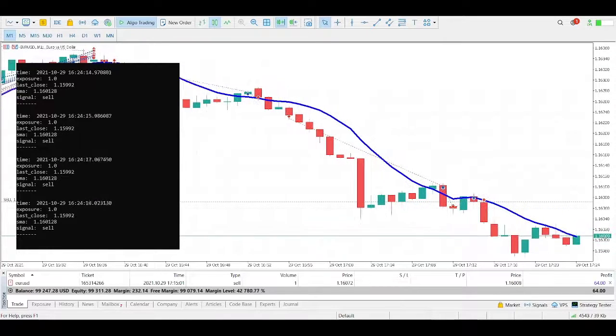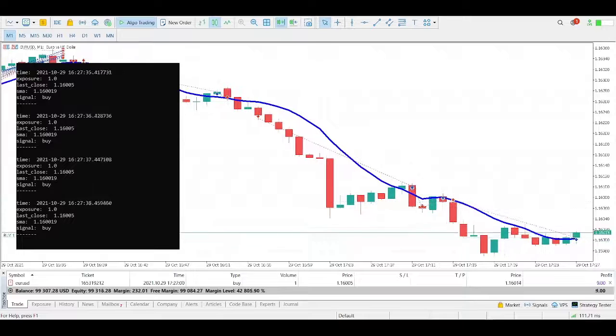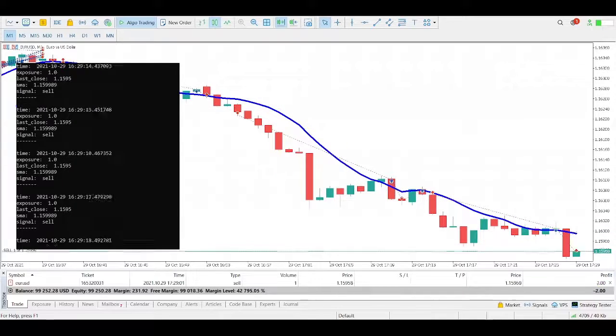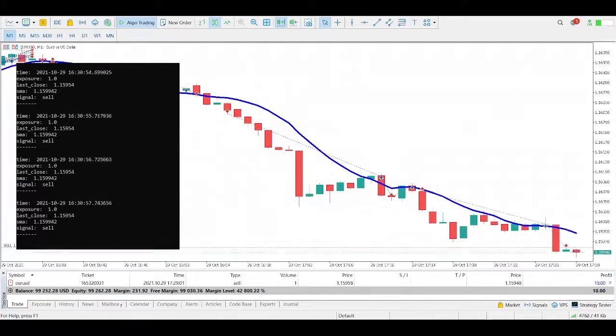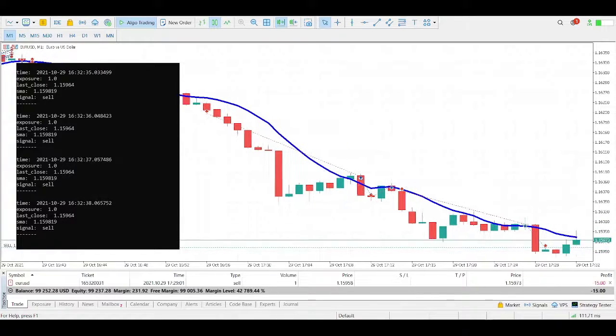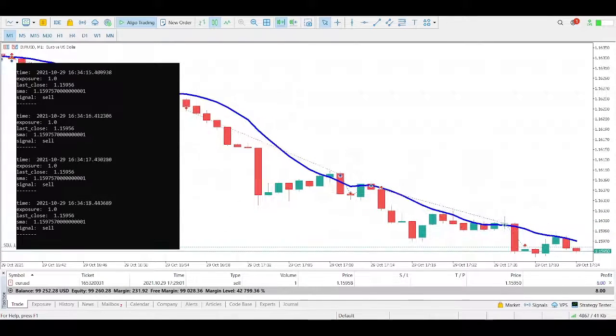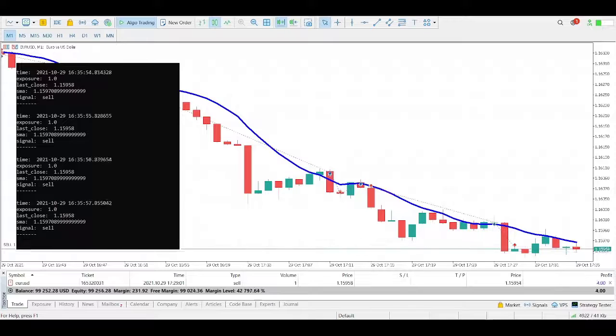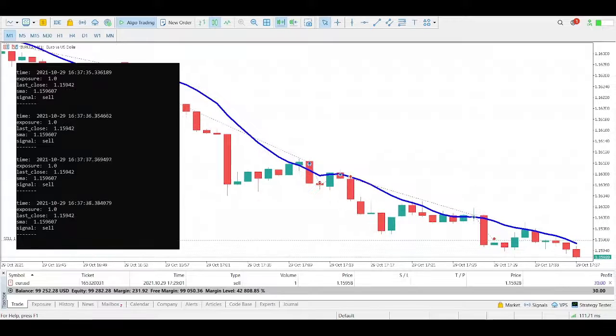This trading robot uses the Simple Moving Average crossover. It buys when a candle closes above the moving average and sells when a candle closes below the moving average.